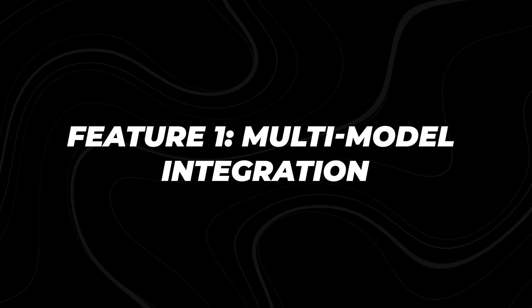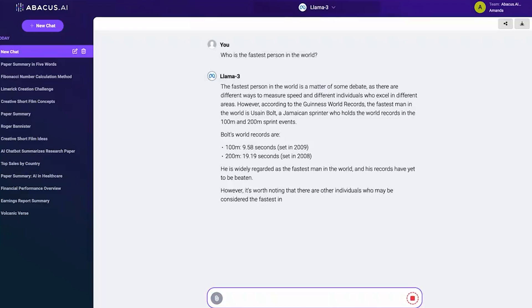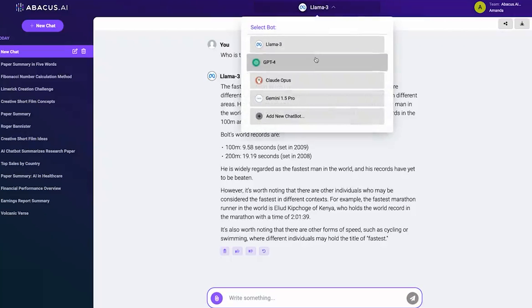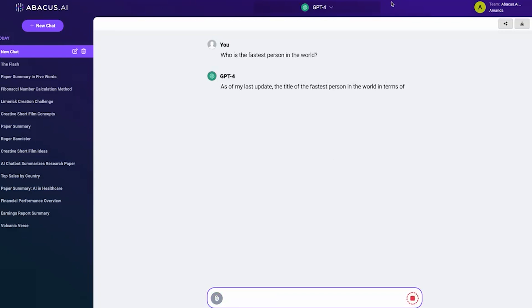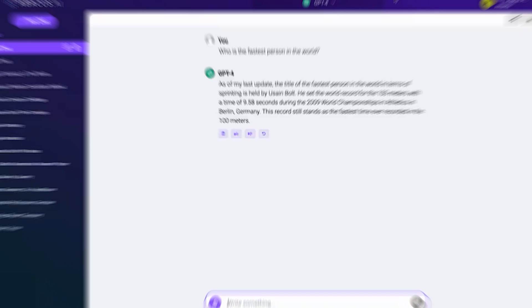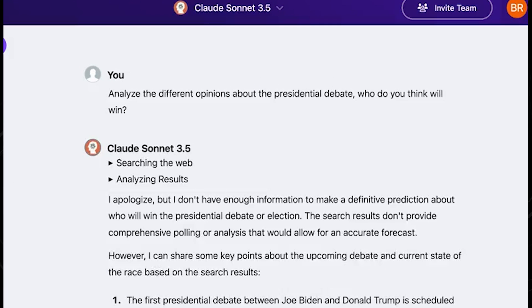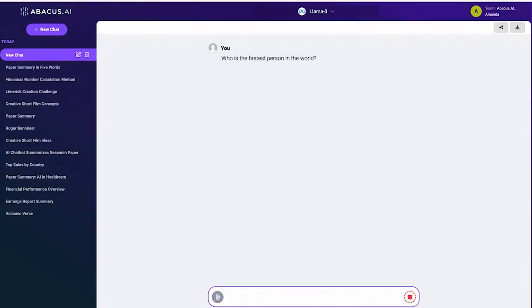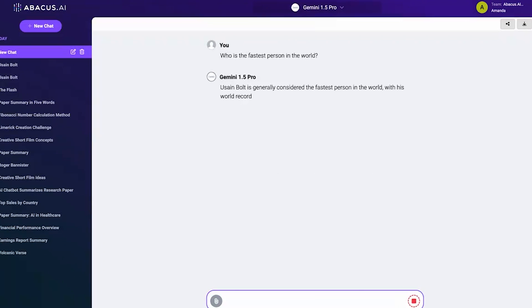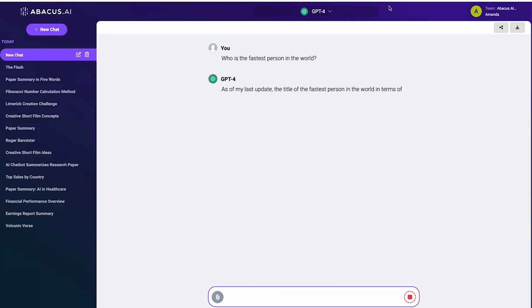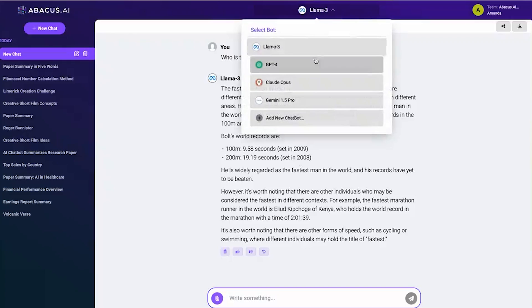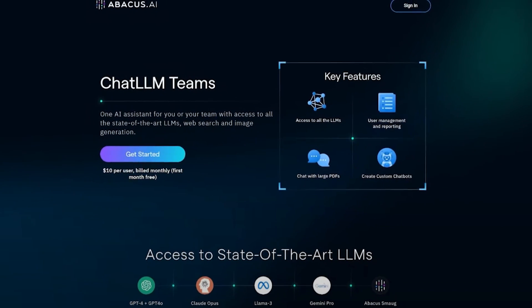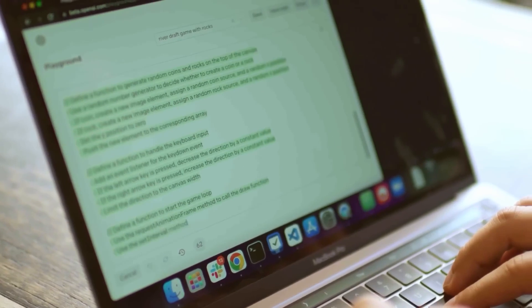Feature 1: Multi-Model Integration. This AI brings together multiple powerful language models under one roof, including Claude Sonnet 3.5, LLM3 on Grok, Opus, Gemini, and GPTs. This isn't just about having options, it's about leveraging the unique strengths of each model to supercharge your AI capabilities.